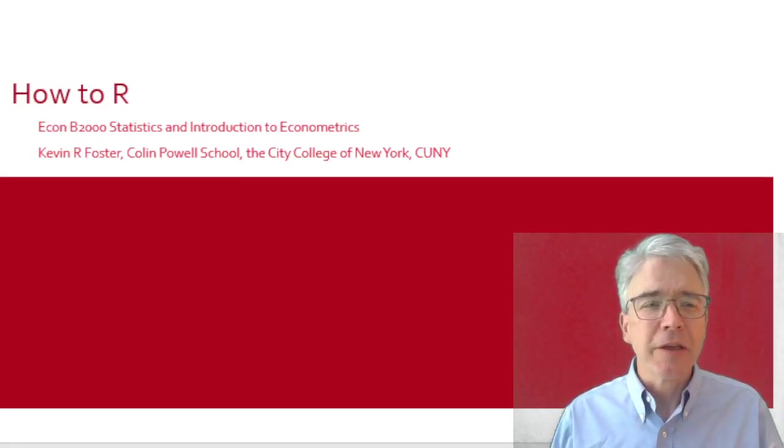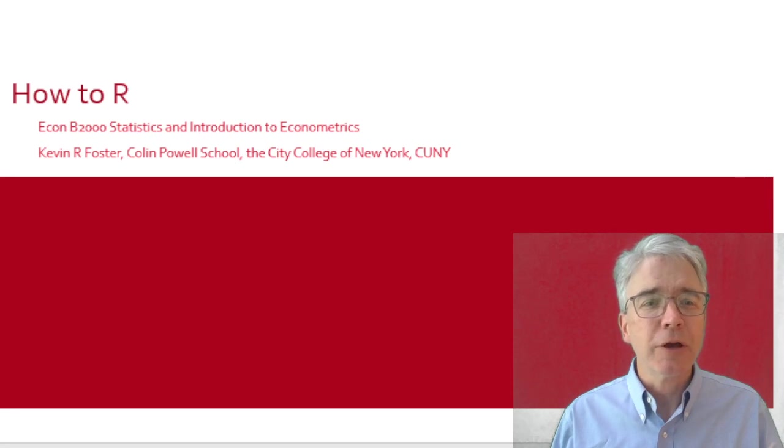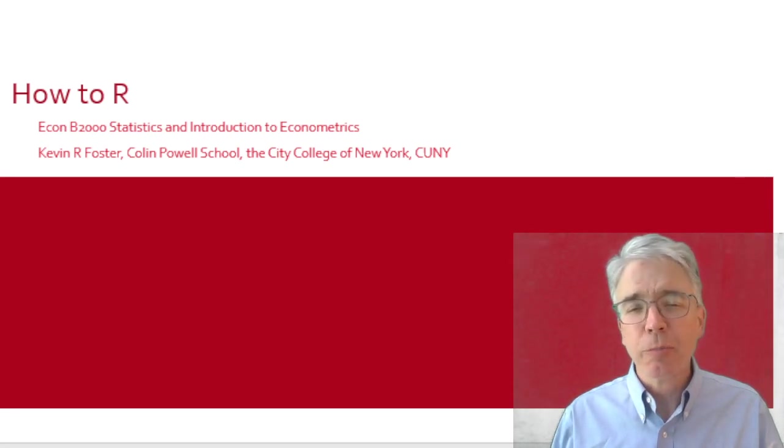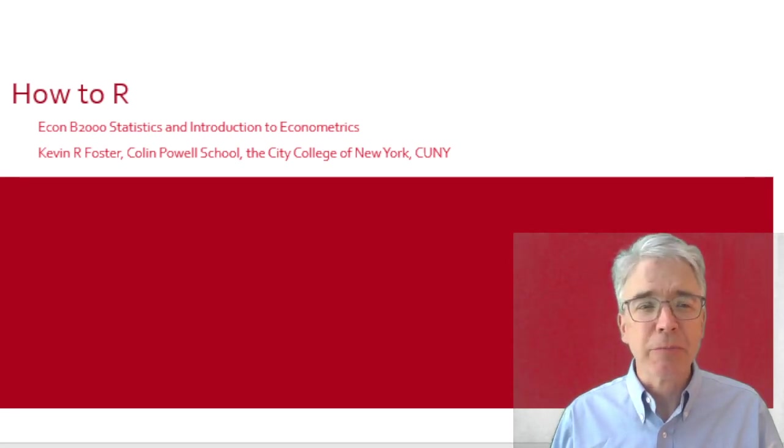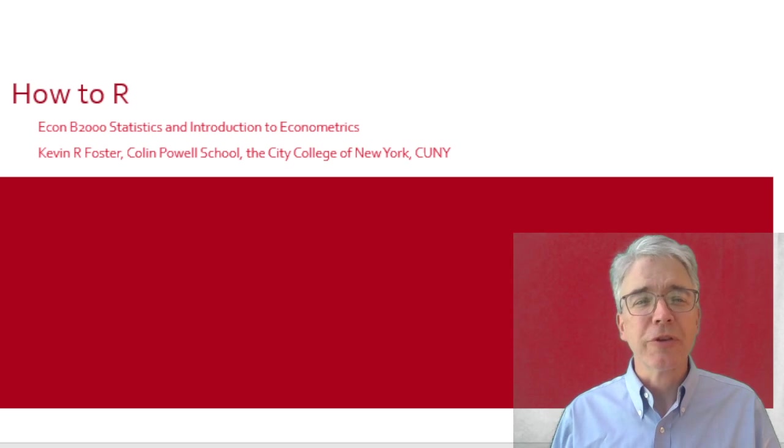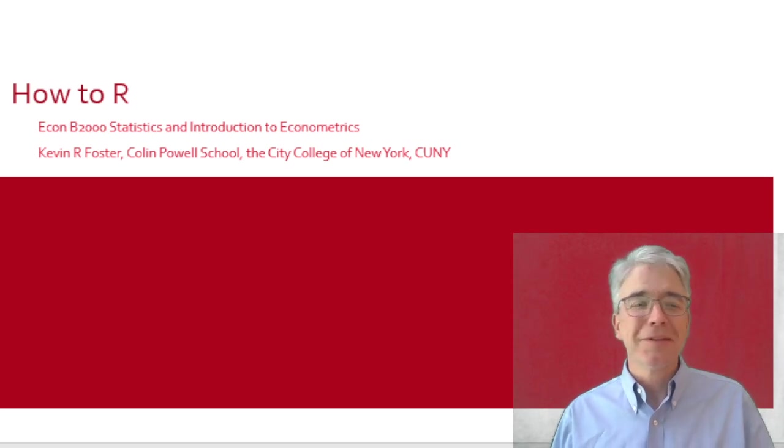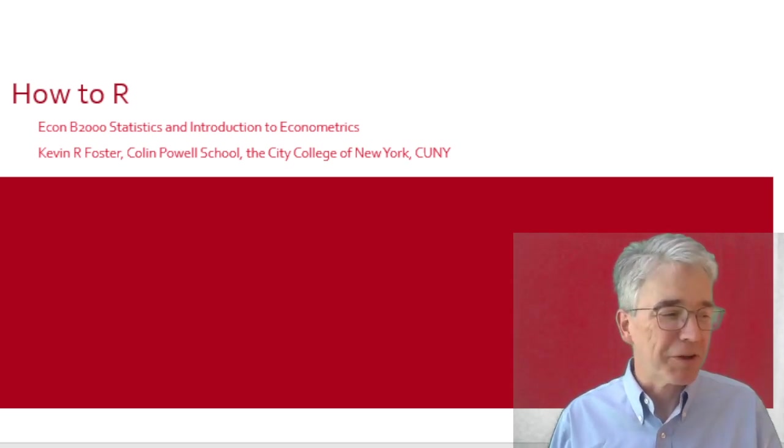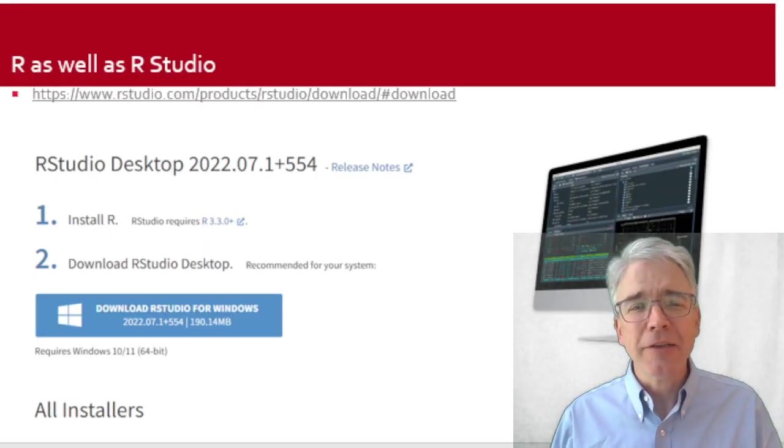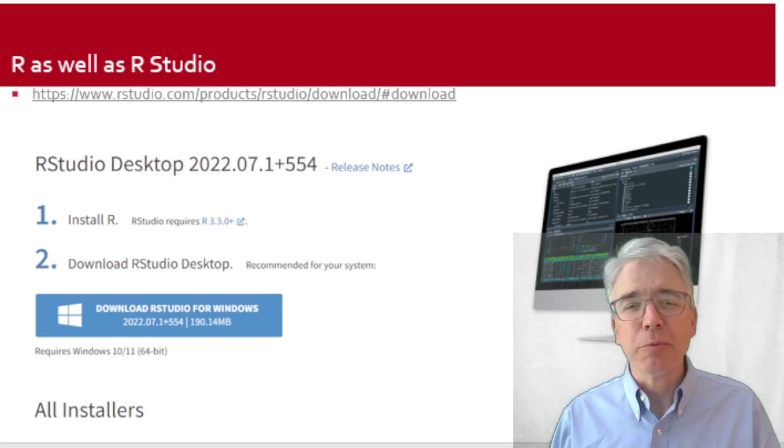Welcome! This is ECON B2000, Introduction to Econometrics, at the Department of Economics and Business in the Colin Powell School at City College. This is going to be fun. In this class we're going to be using a computer program called R, and we're going to use RStudio which sits on top of R.